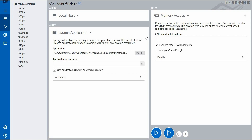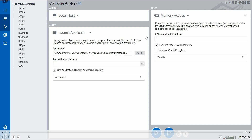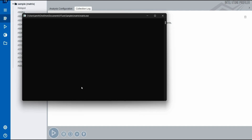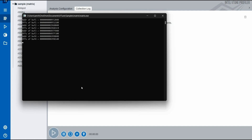Next we are going to test the Memory Access analysis, which measures metrics to help identify memory access-related issues. This type of analysis is hardware-based, hardware event-based sampling collection, and will help you understand memory details very clearly. I am using the same matrix.exe default sample file, though you can test with your own file. I will launch the application by selecting the appropriate file — this will take about 90 to 95 seconds normally.